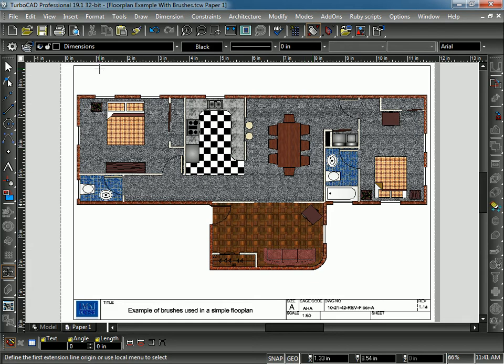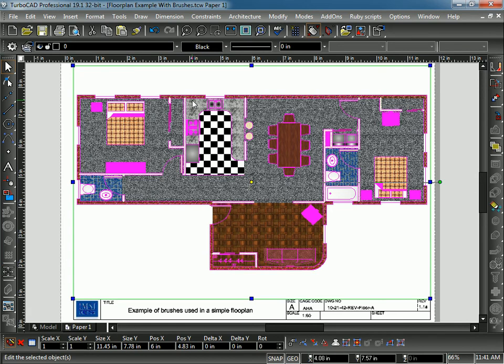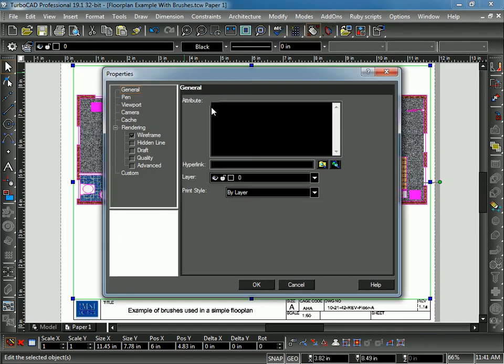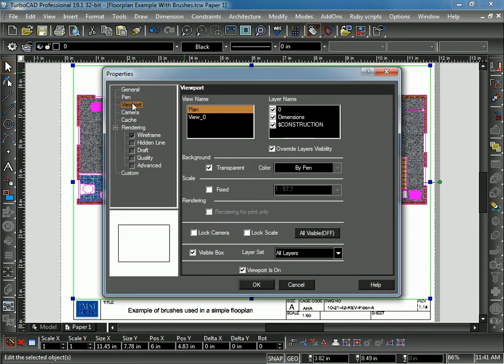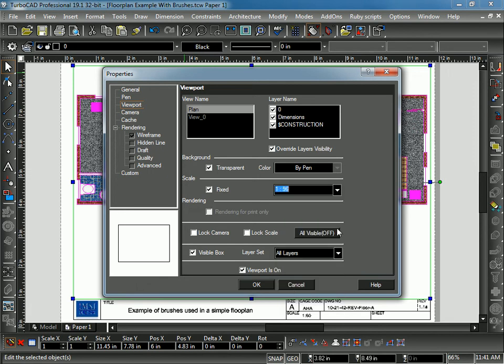I'm going to go ahead and scale it. So I'm going to select the Viewport, go to Properties. Under Viewport Properties, I can fix the scale. I'm going to check the Fixed box. I want an eighth of an inch equals a foot, so I'm going to choose 1 to 96. I'm going to go ahead and hit OK.